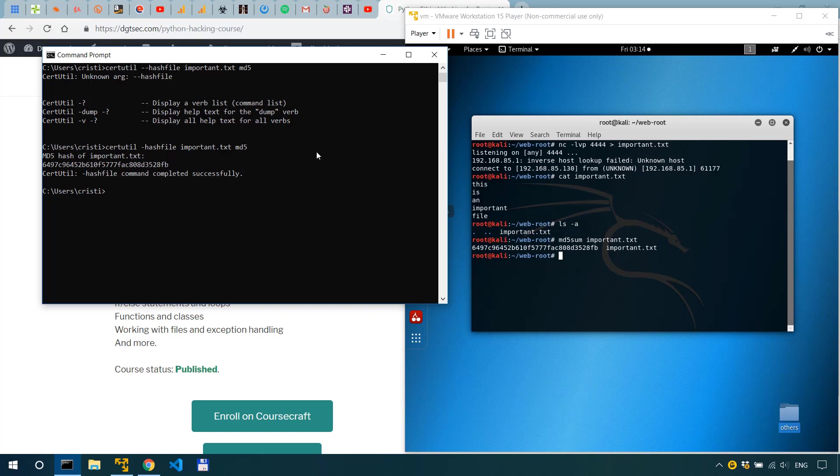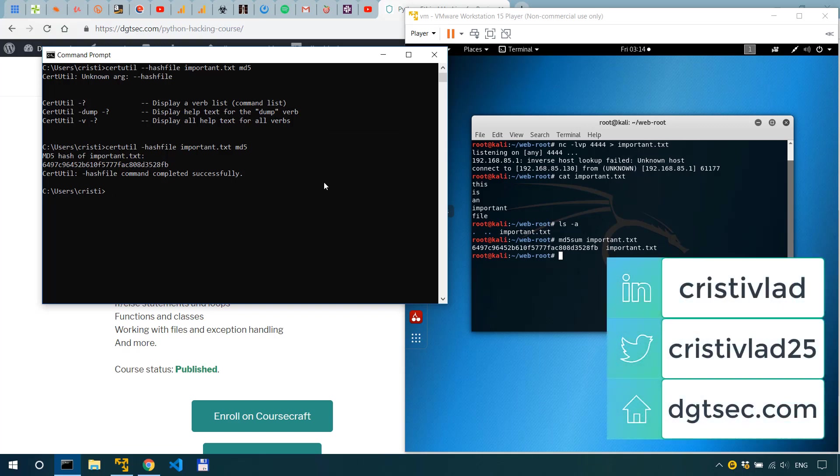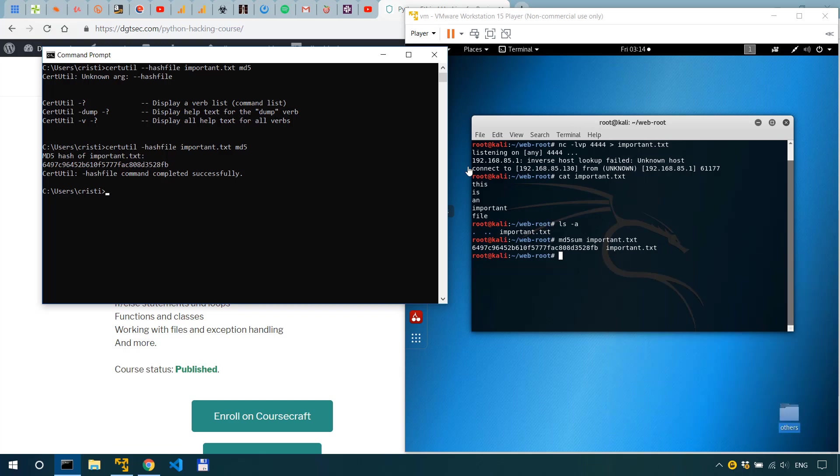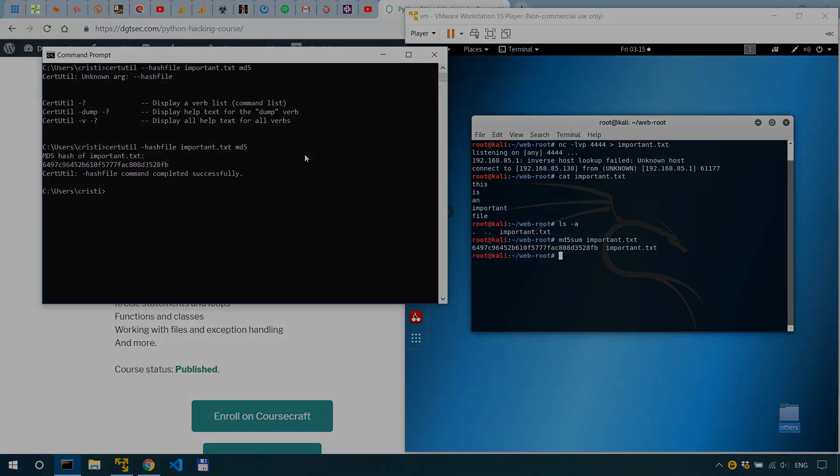Now don't forget to check the description of this video for penetration testing services for one-on-one coaching and for cyber security consultations. I would deeply appreciate if you shared this video around so that it can reach more people and we grow this cyber security educational channel together. Thank you for watching and I'll see you soon.